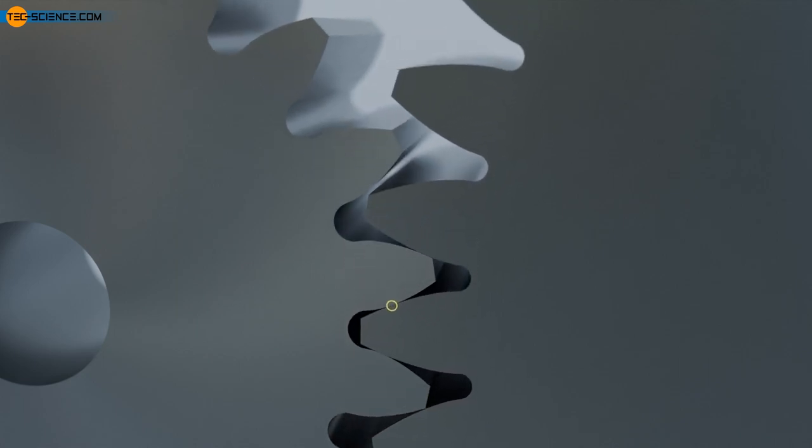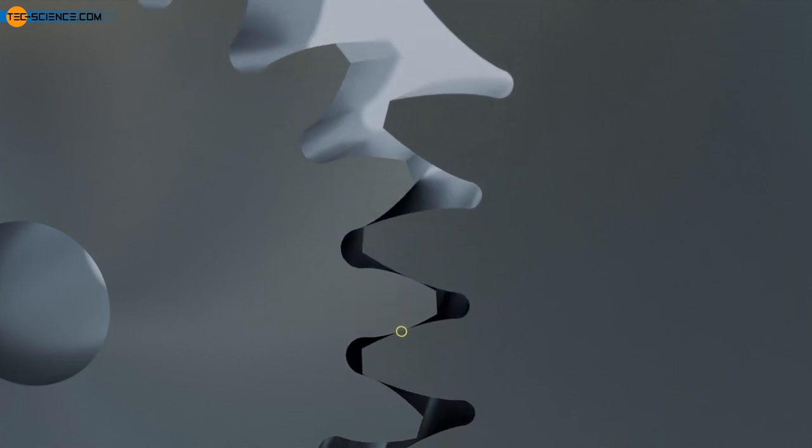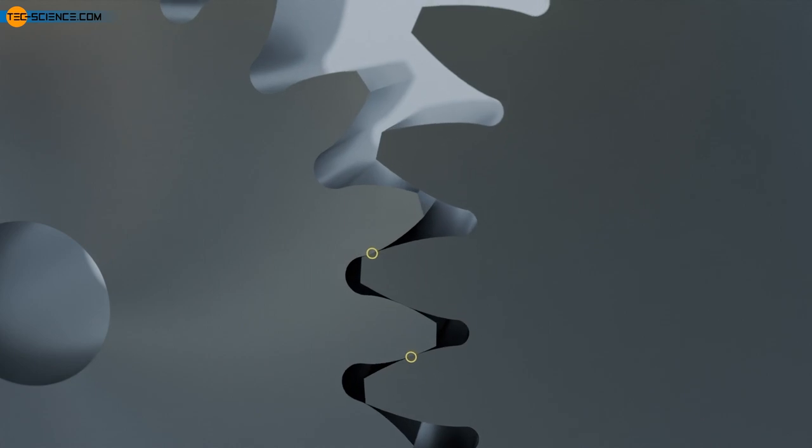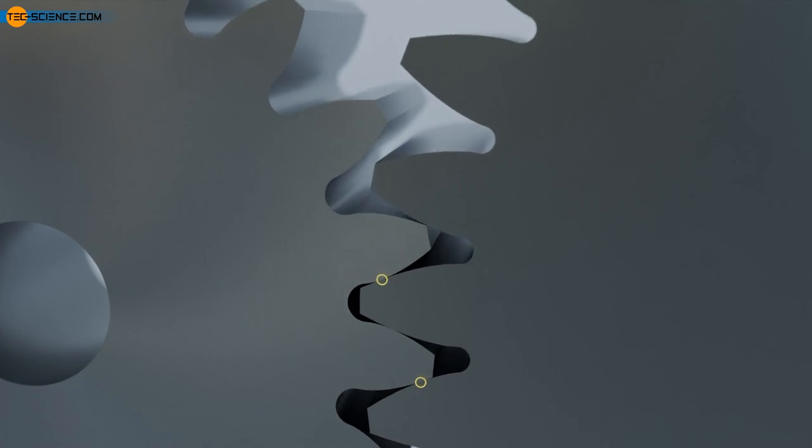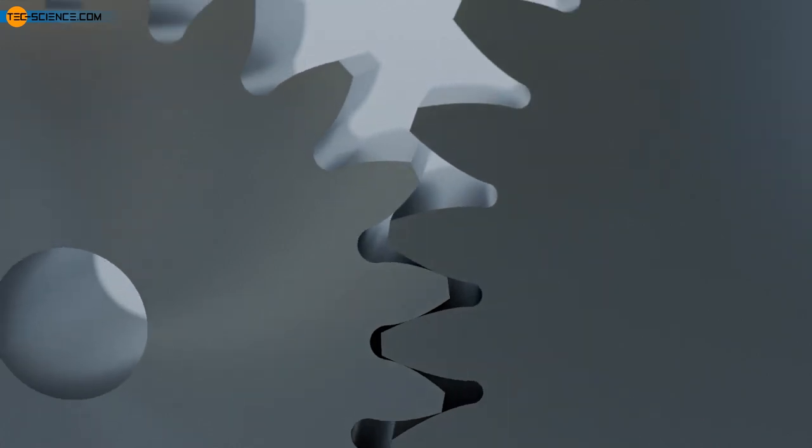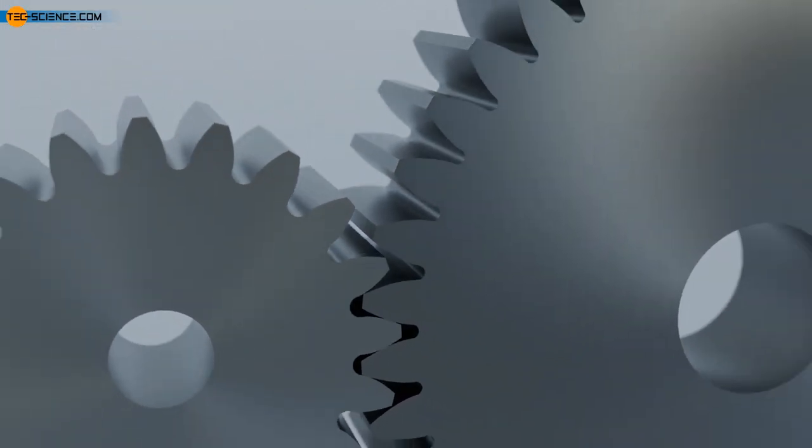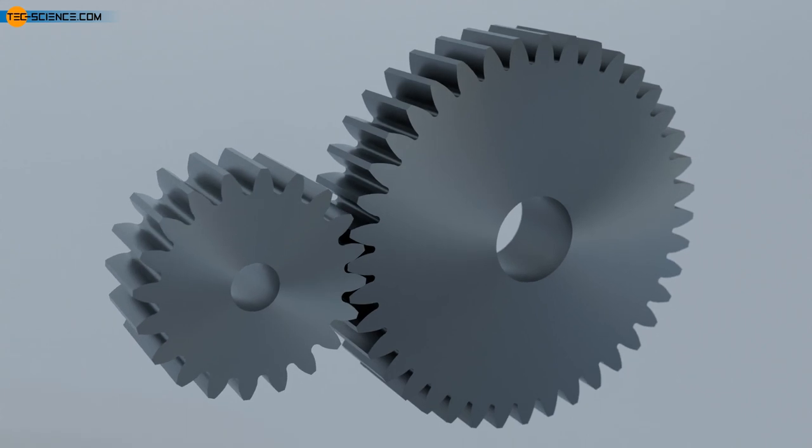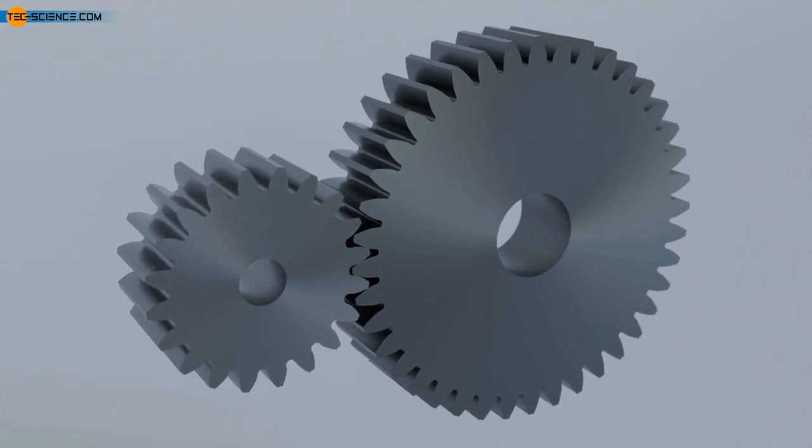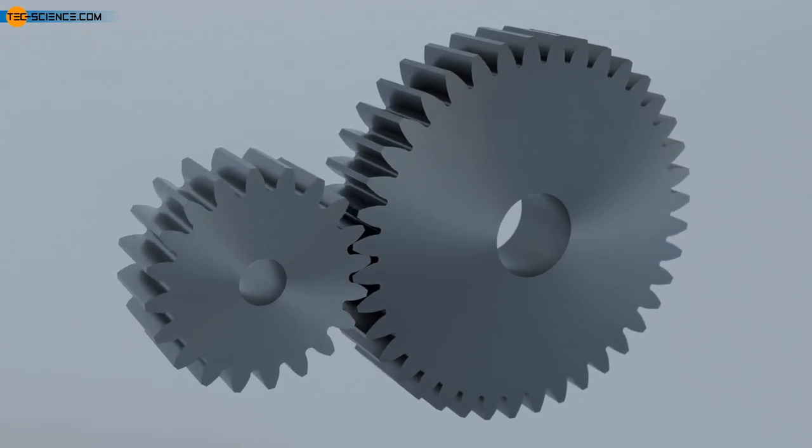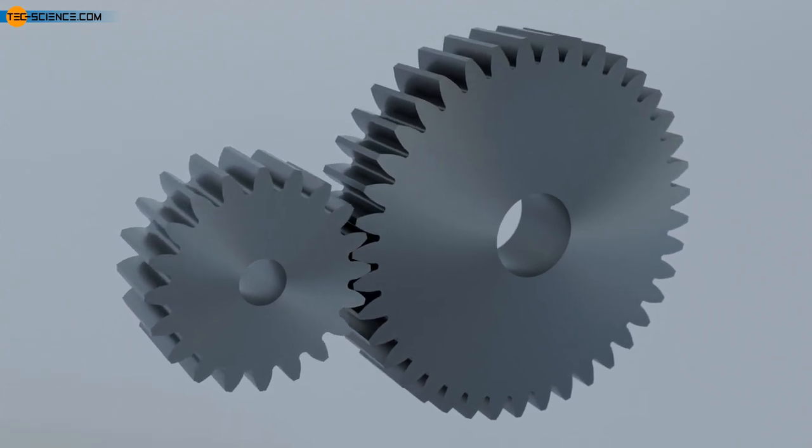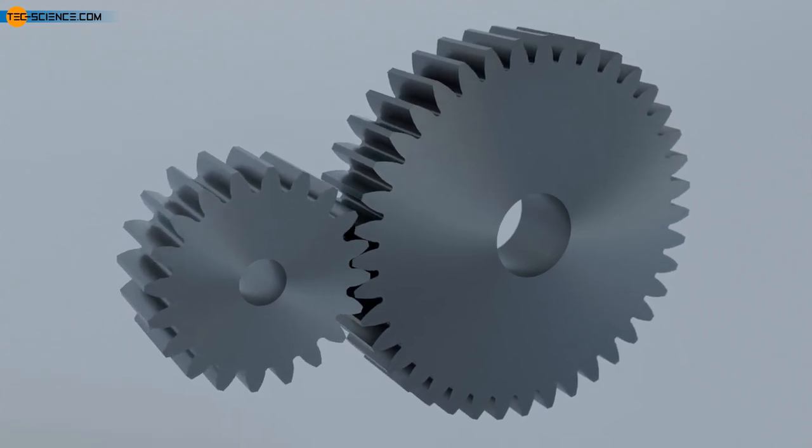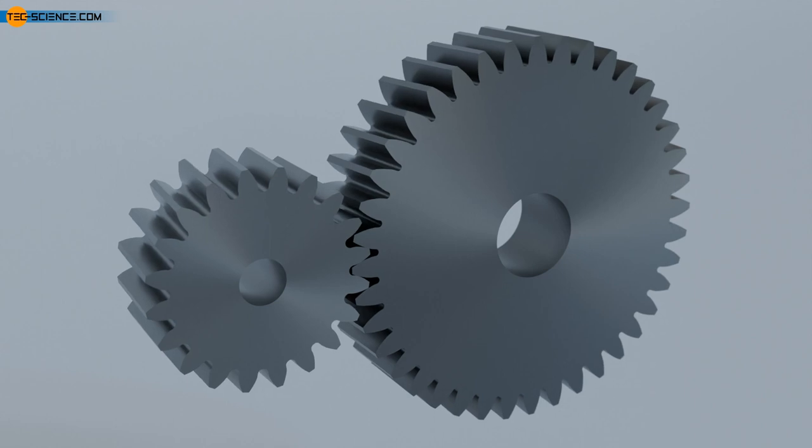Higher speeds and torques with lower noise levels can be achieved with helical gears as described in the following. With helical gears, the teeth no longer run in a straight line in the axial direction, but at a certain angle to it.